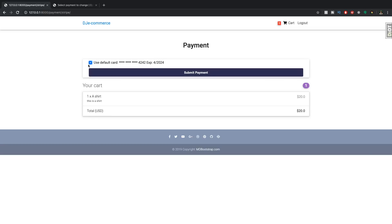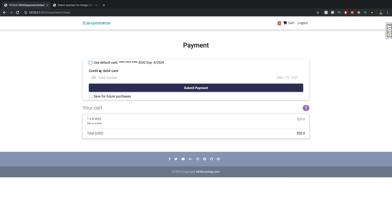And basically like this, you can either select to use this default card and pay with this, because this is linked to your profile, or you can go and add a new card over here, as usual.